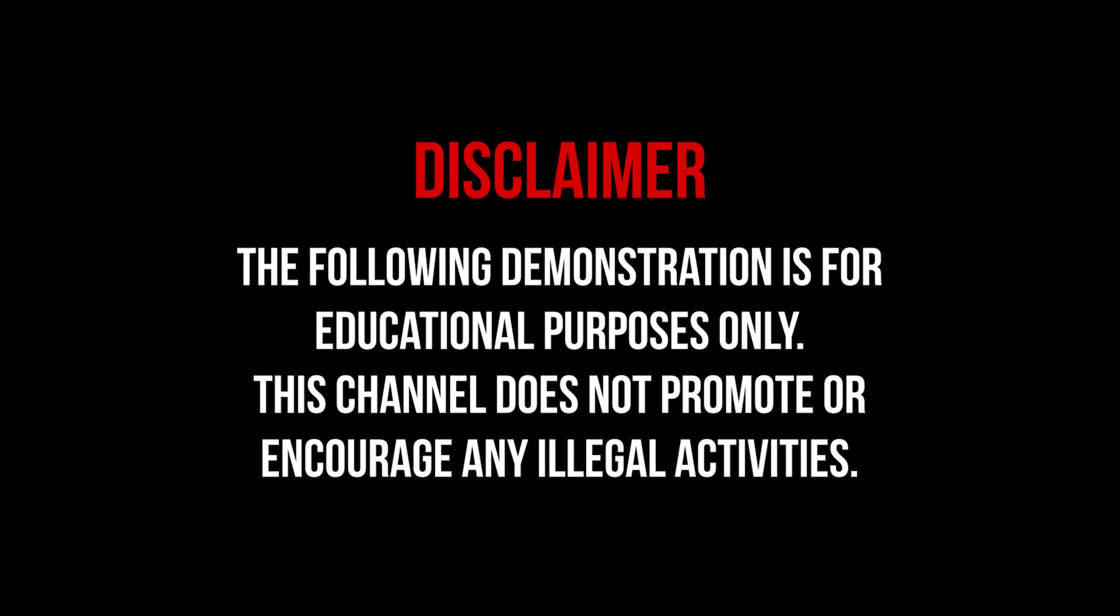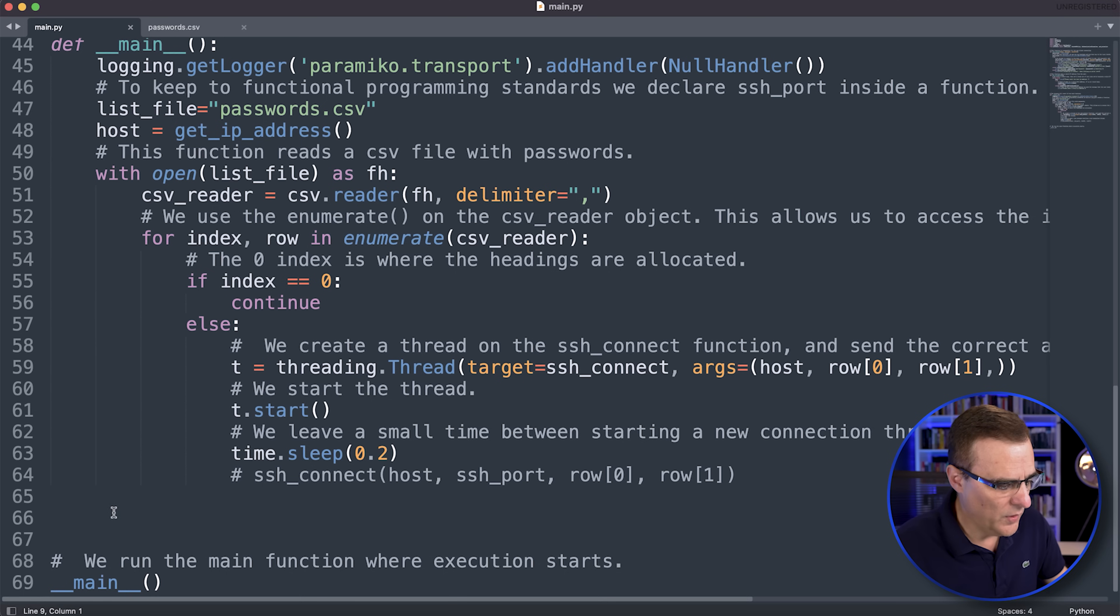In this example, I'm using a Linode server. I'm working in collaboration with Linode to demonstrate, number one, the vulnerabilities of software out there, issues with passwords, and to make you aware of things that you need to do in the real world. This is for educational purposes only once again.